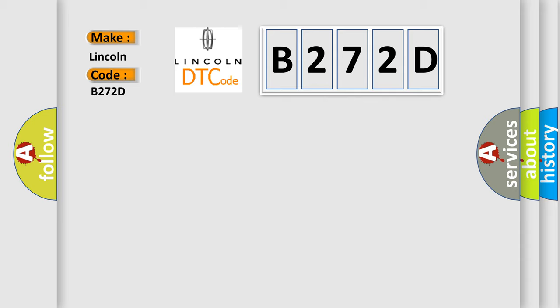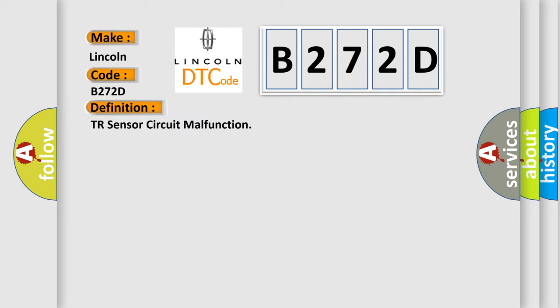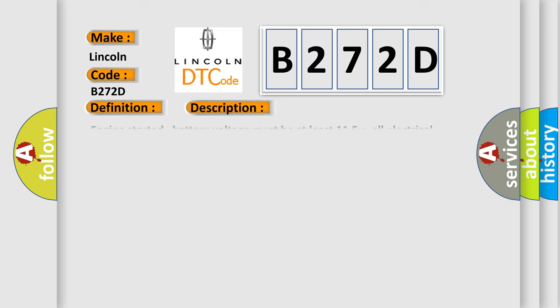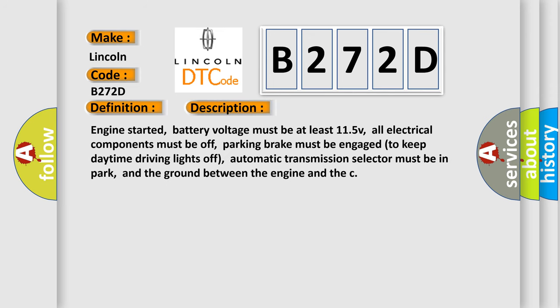The basic definition is TR sensor circuit malfunction. And now this is a short description of this DTC code: Engine started, battery voltage must be at least 11.5V, all electrical components must be off, parking brake must be engaged to keep daytime driving lights off, automatic transmission selector must be in park, and the ground between the engine and the chassis must be well connected.